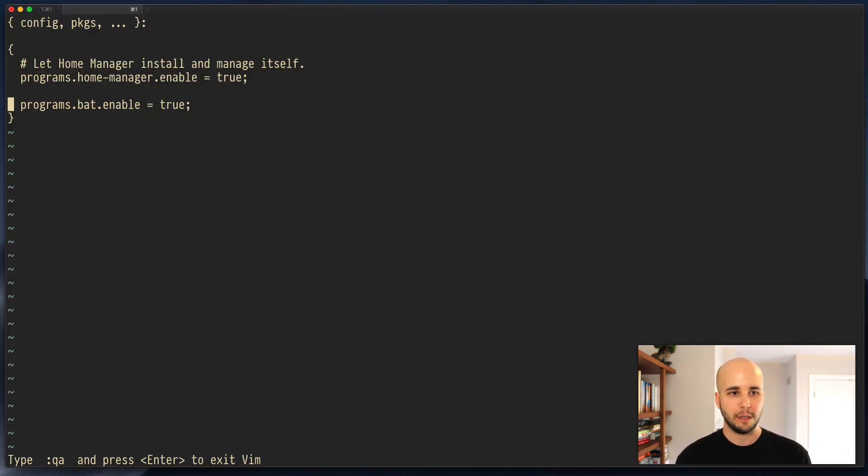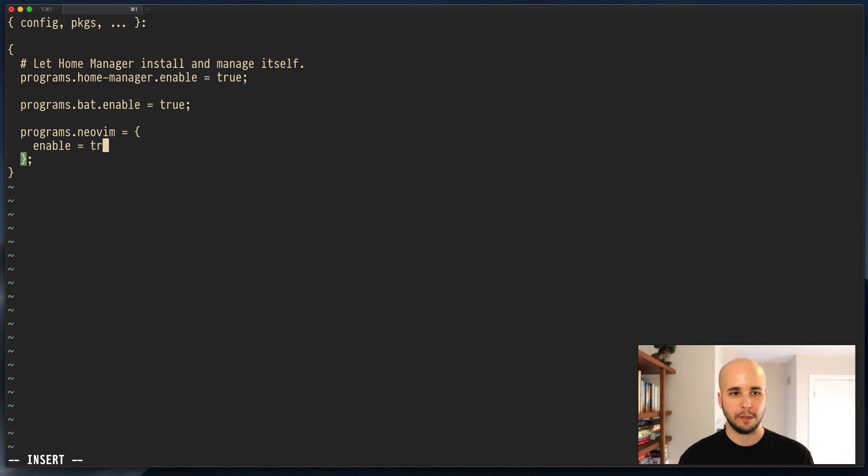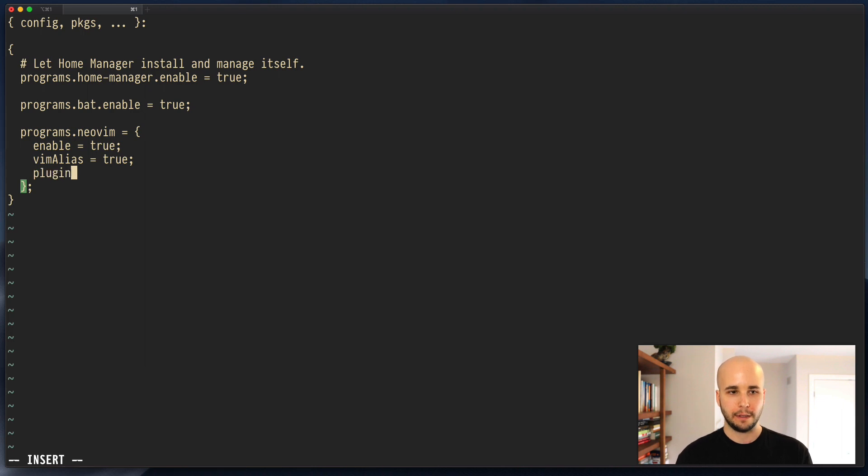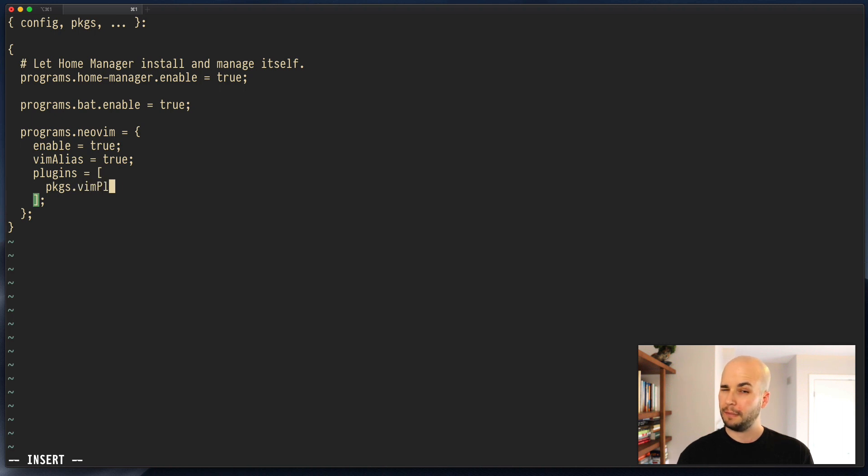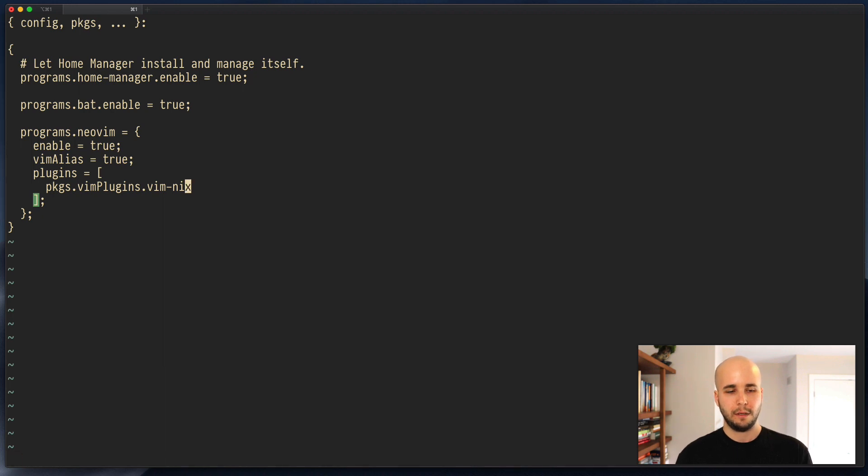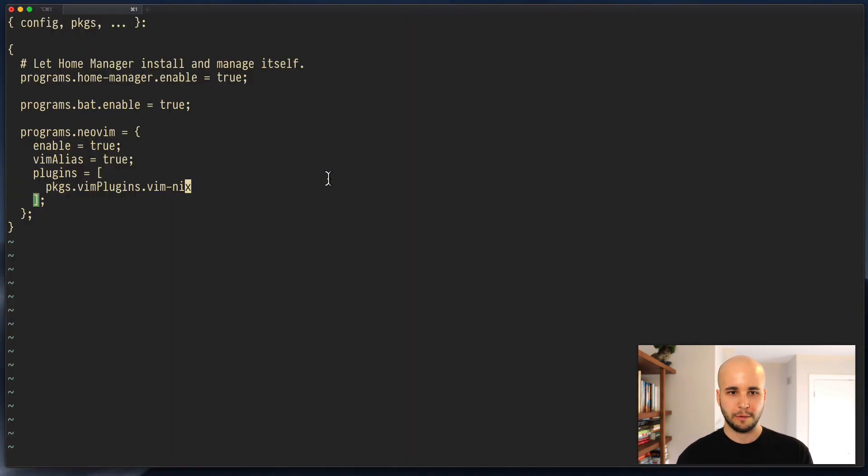Let's go here and we'll type programs.neovim = open curly and curly semicolon. And then we're going to do enable = true, vimAlias = true. And then plugins equals a list. This can be pkgs.vimPlugins.vim-nix. And that looks correct.